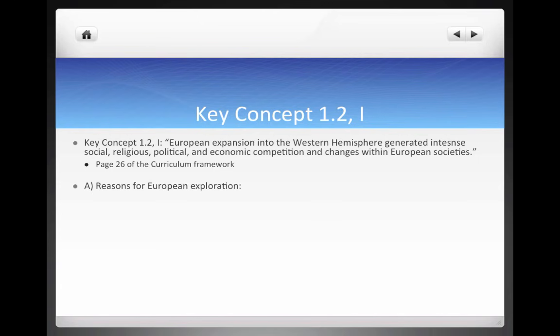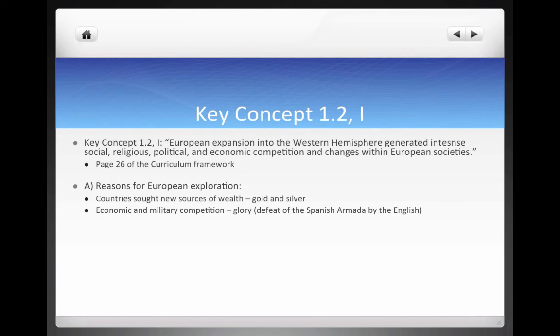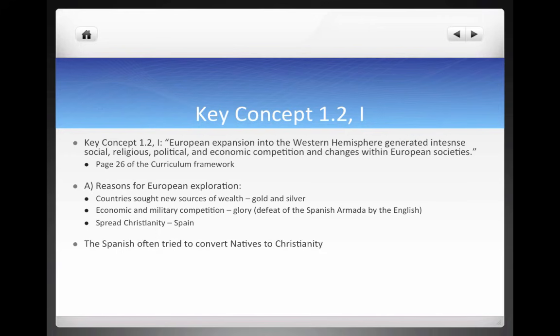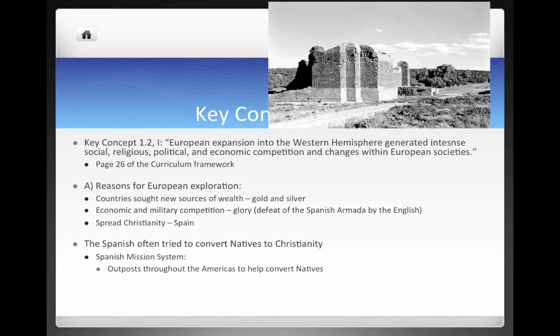Let's explore some reasons for European exploration. Countries sought new sources of wealth — gold and silver, but especially gold. There was also economic and military competition, this idea of glory, and each nation wanted to be the best. We'll see the English get involved in period two as a result of the defeat of the Spanish Armada in the late 16th century. The spread of Christianity was also a major motive, particularly for Spain. The Spanish often tried to convert natives through the Spanish mission system — outposts throughout the Americas that also often served as military bases.